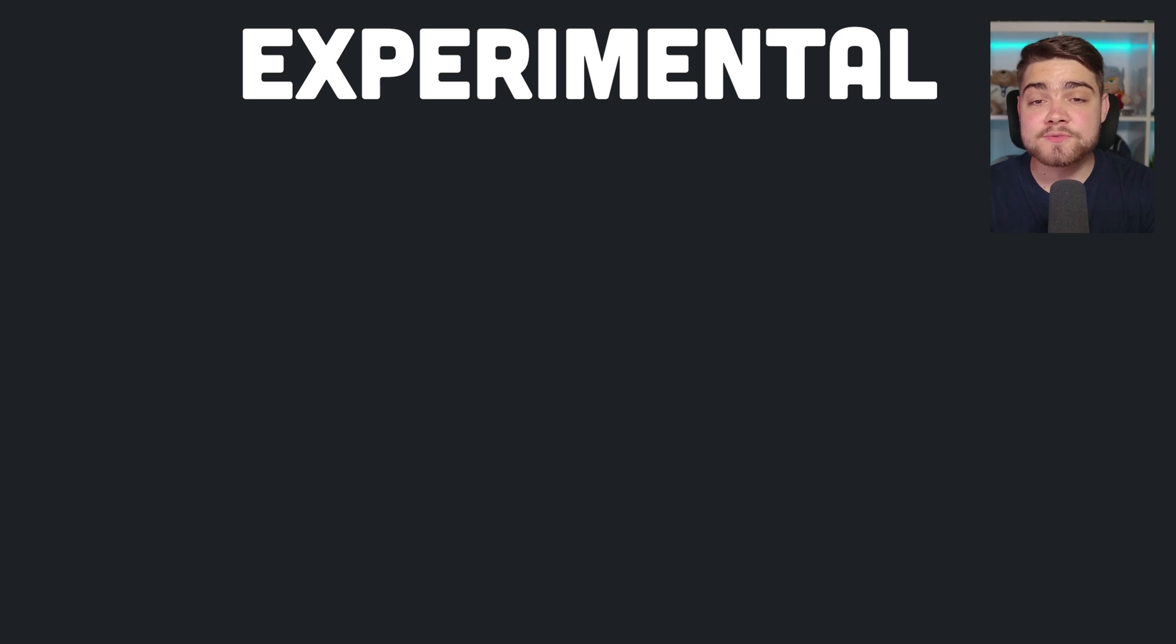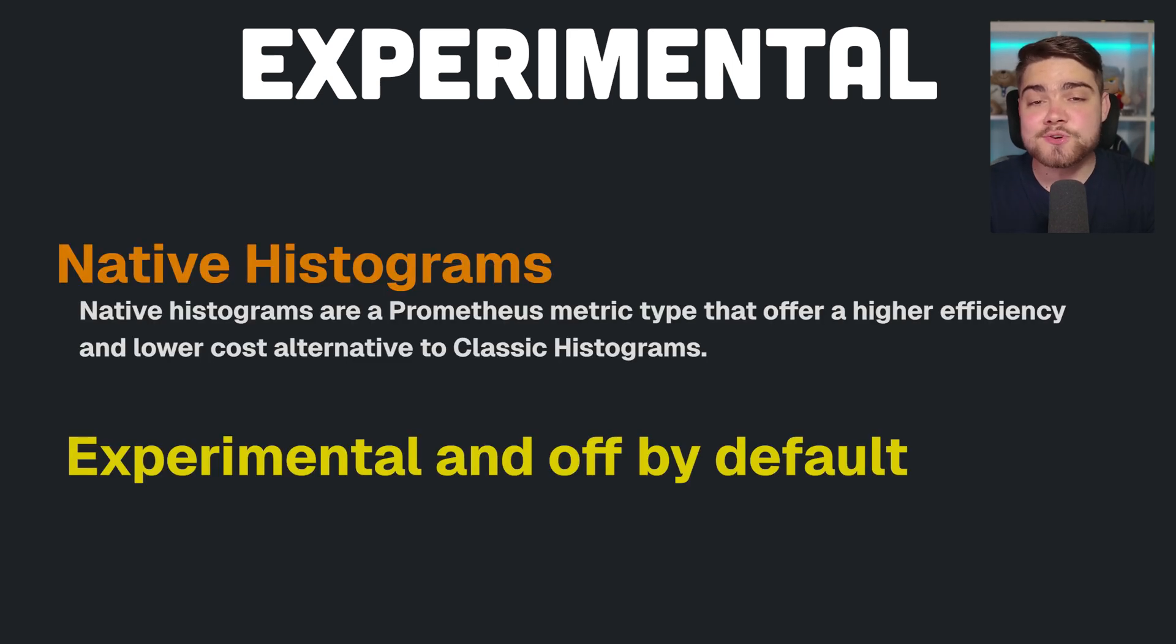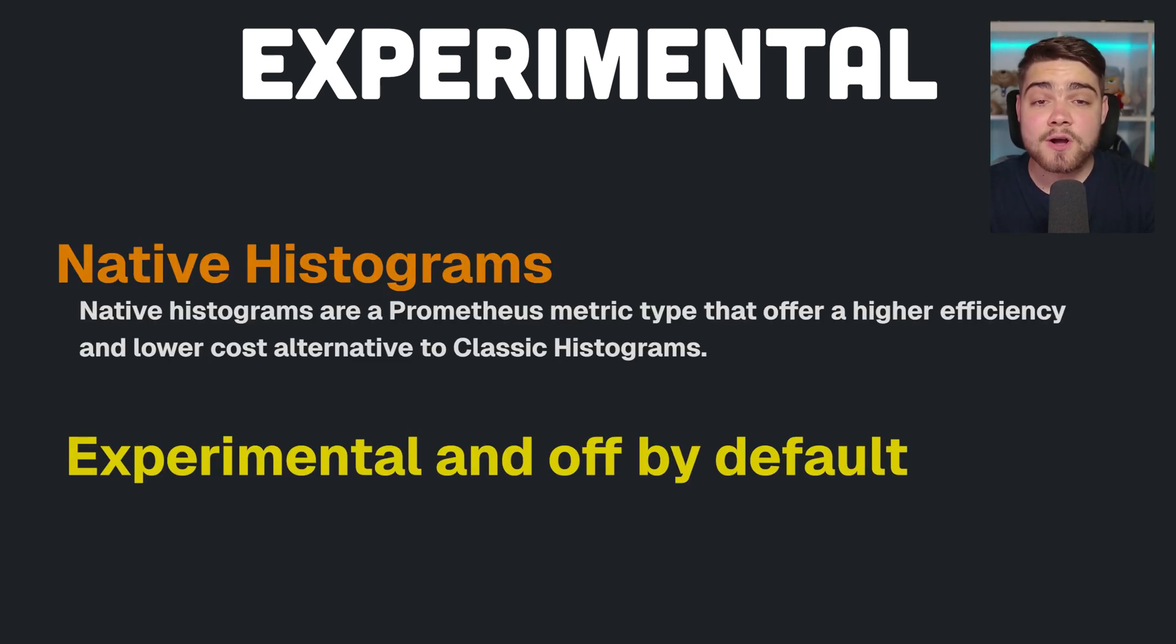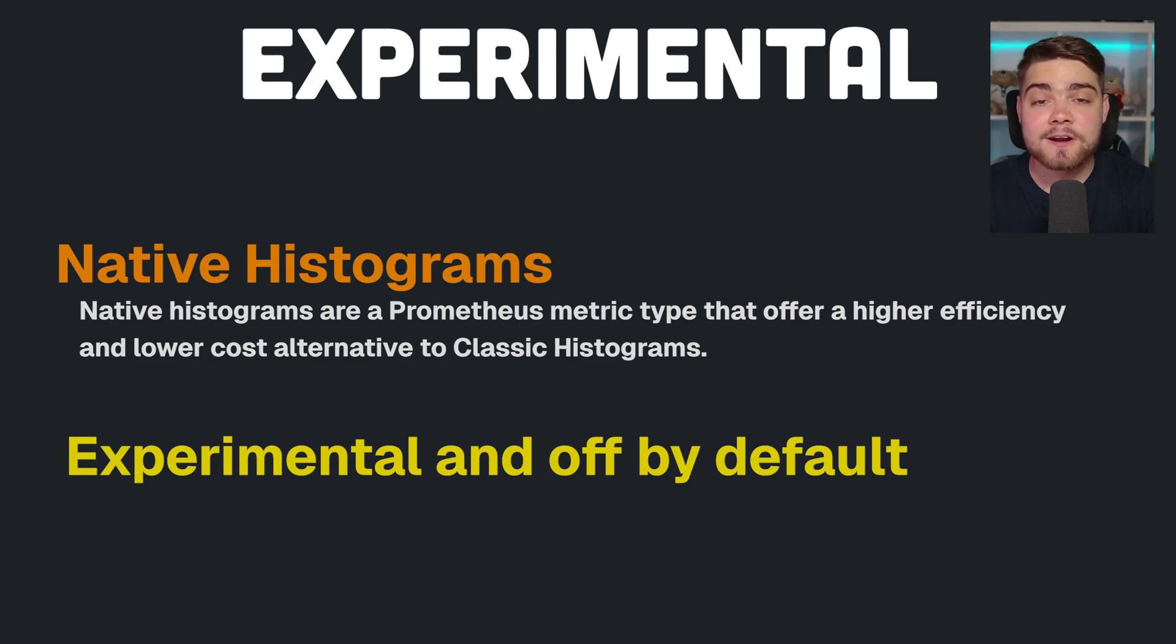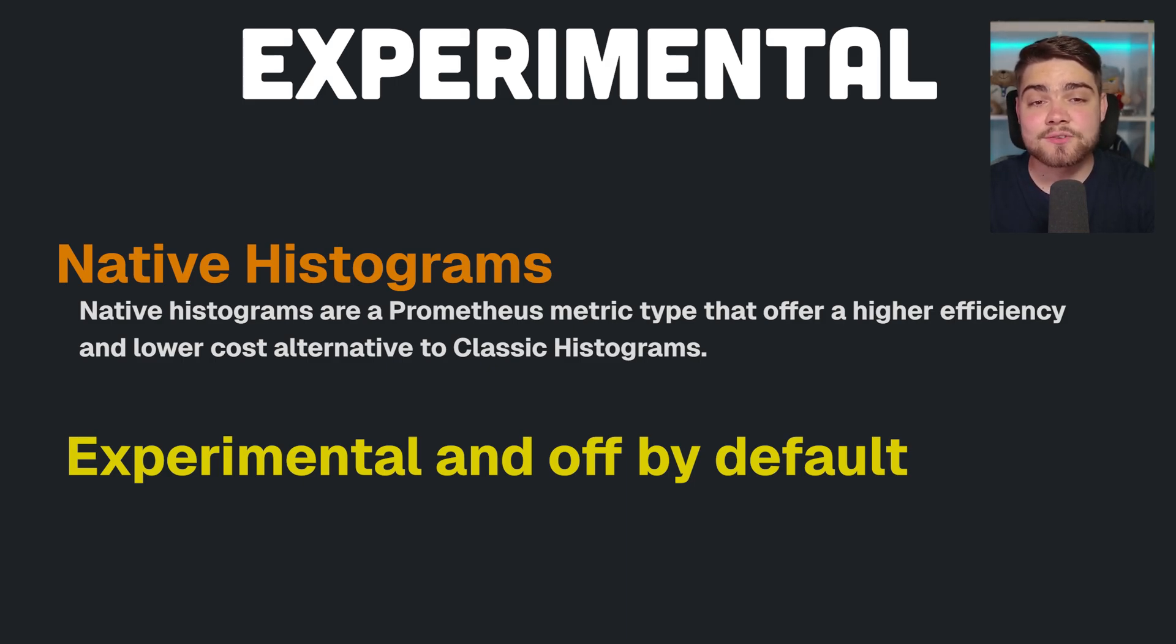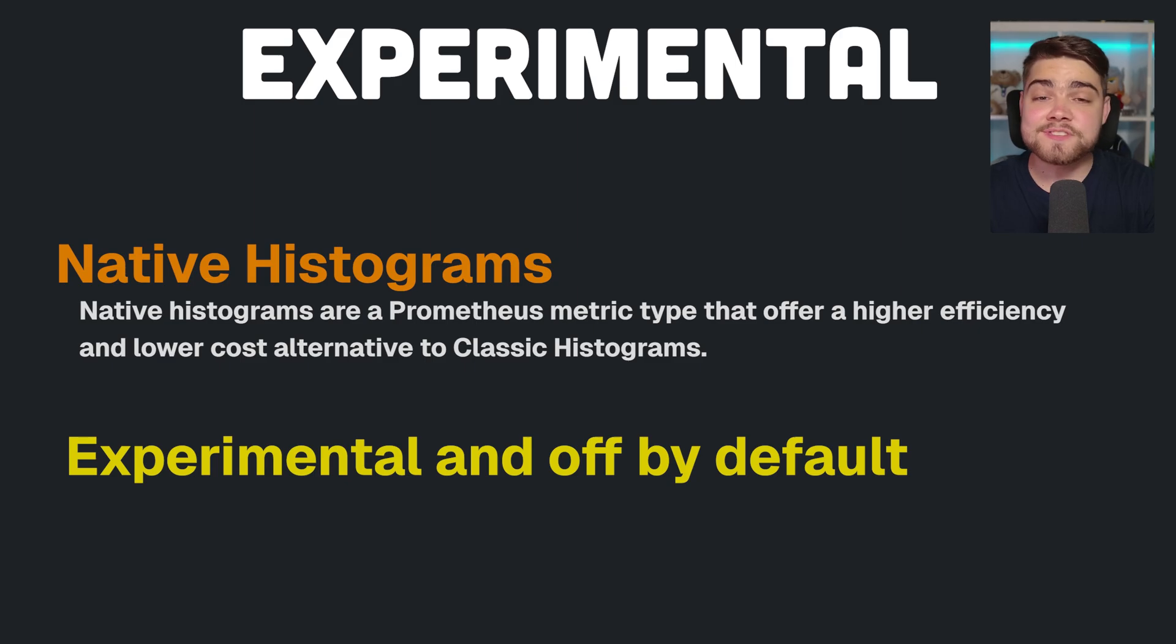Finally, there's an experimental feature, not on by default, but it shows they'll work on native histograms. Native histograms are a Prometheus metric type that offer a higher efficiency and lower cost alternative to classic histograms. They're still working on this though, so it's exciting to see what's coming.